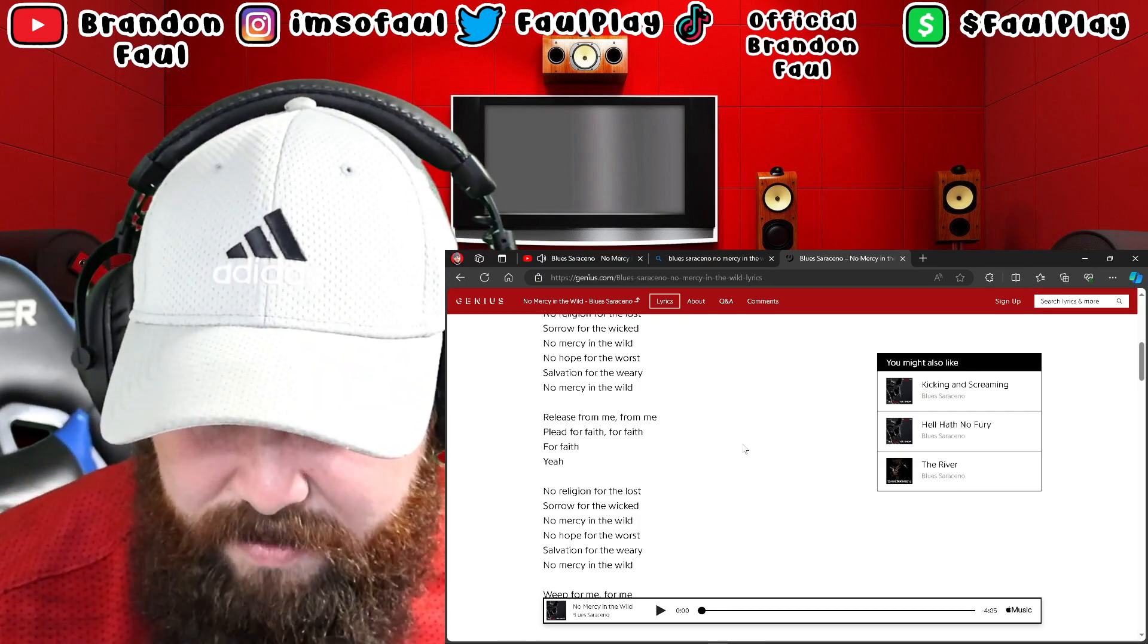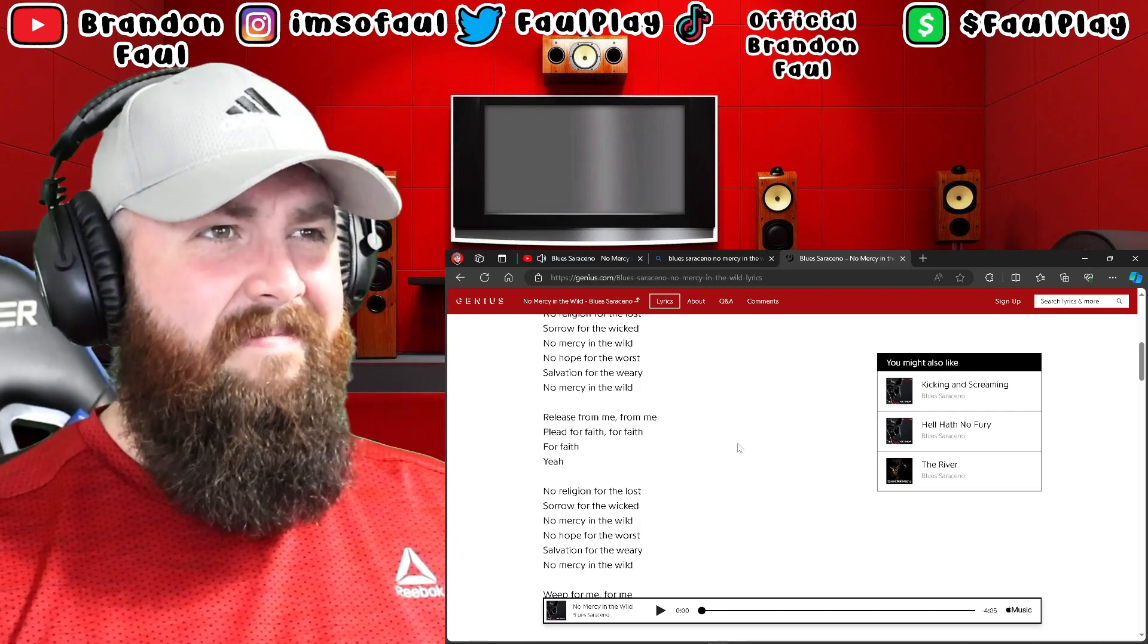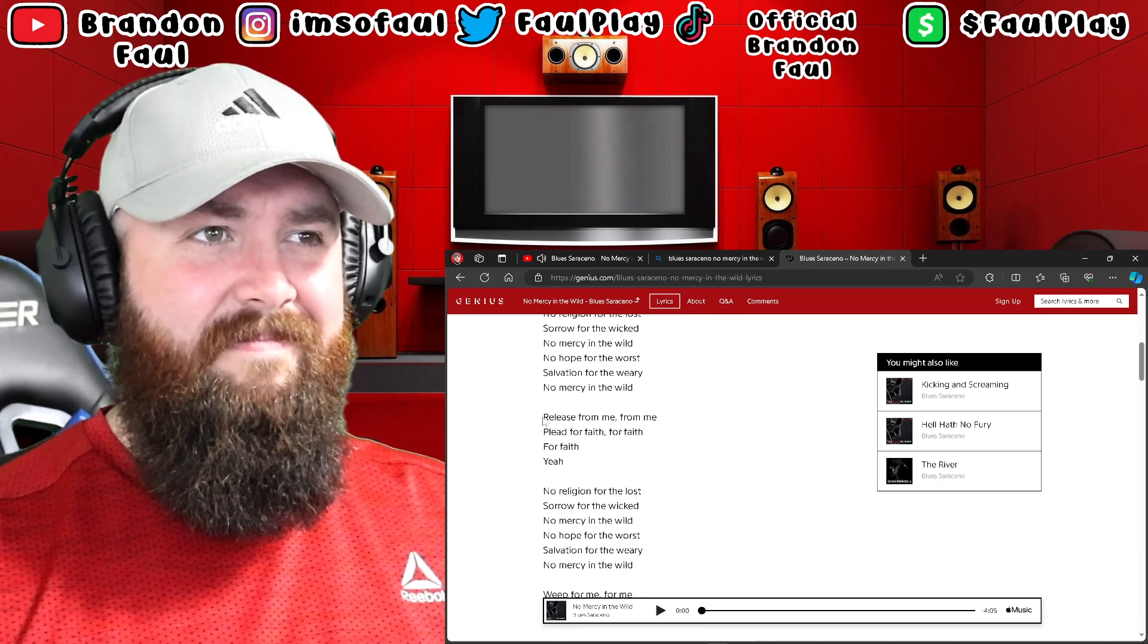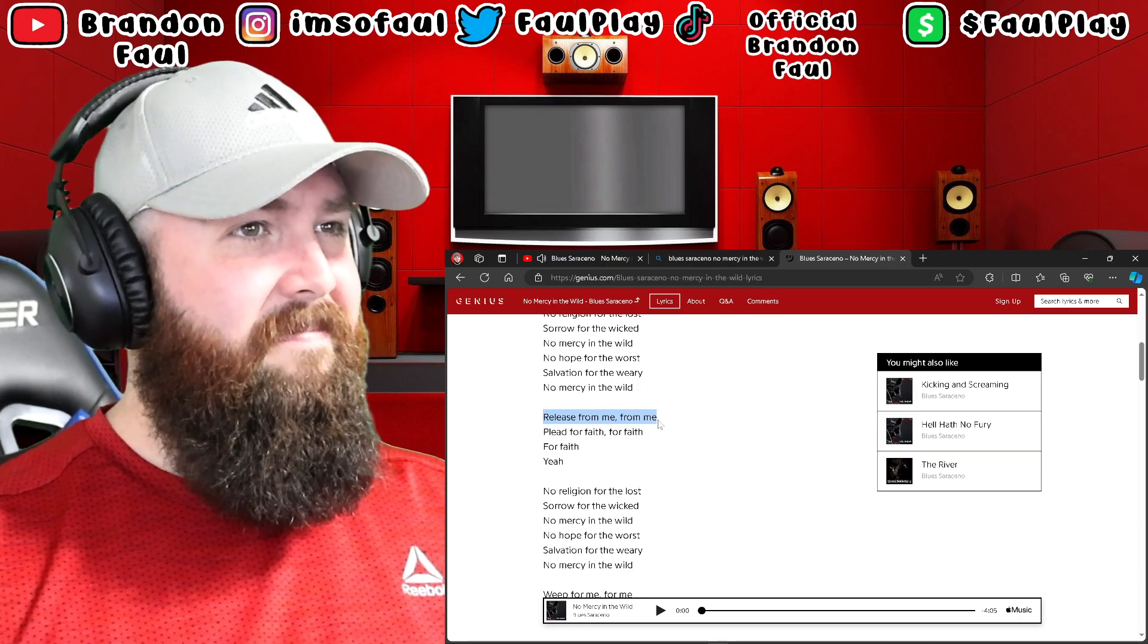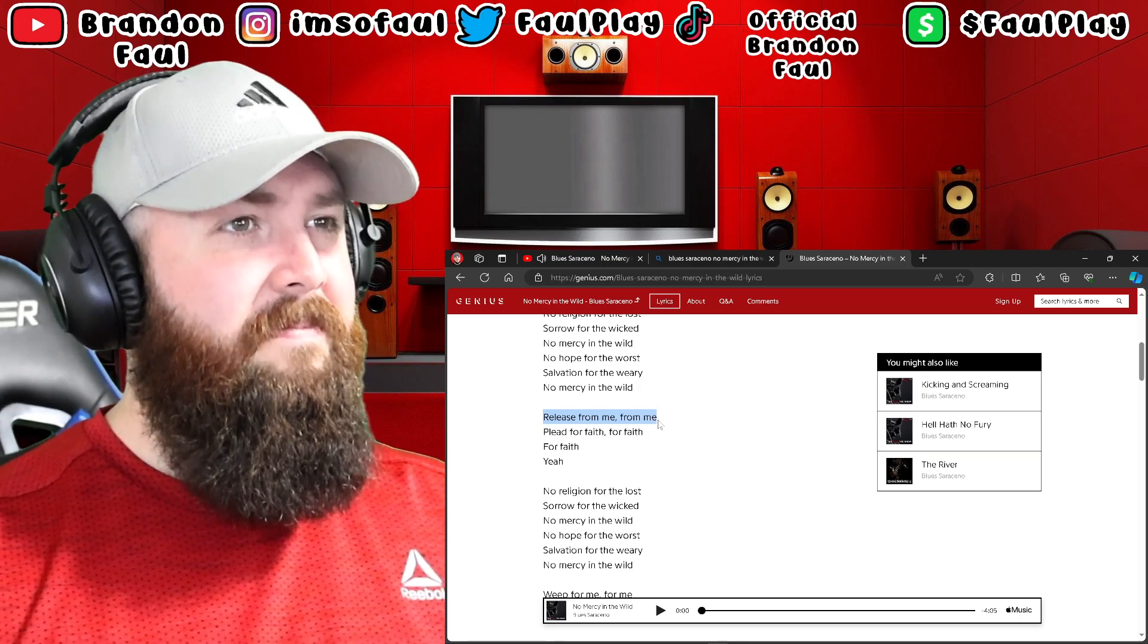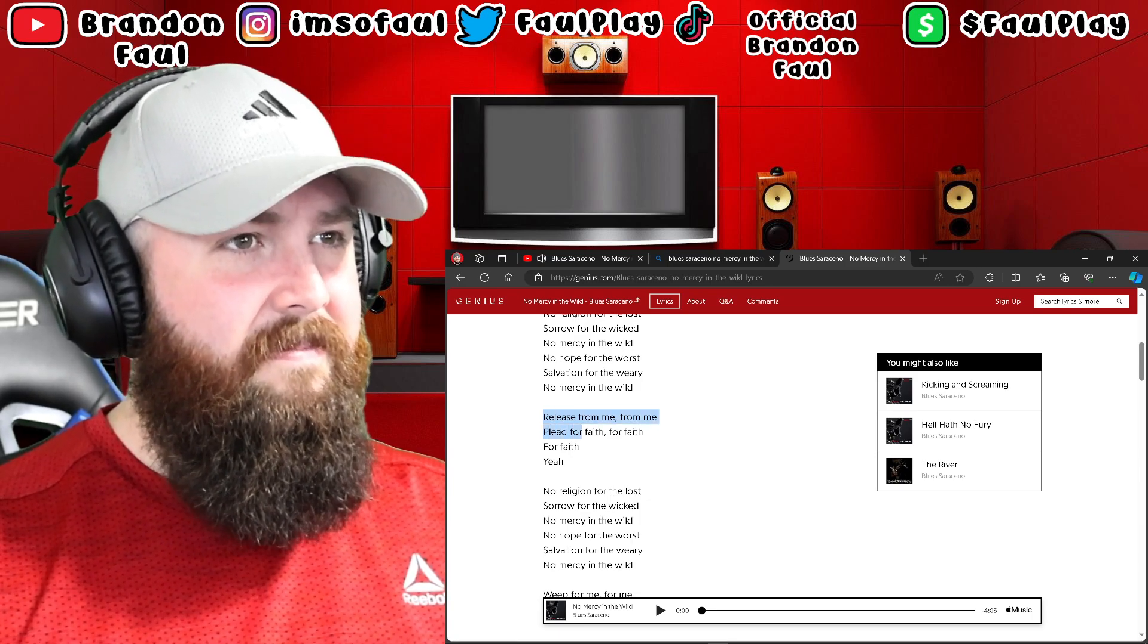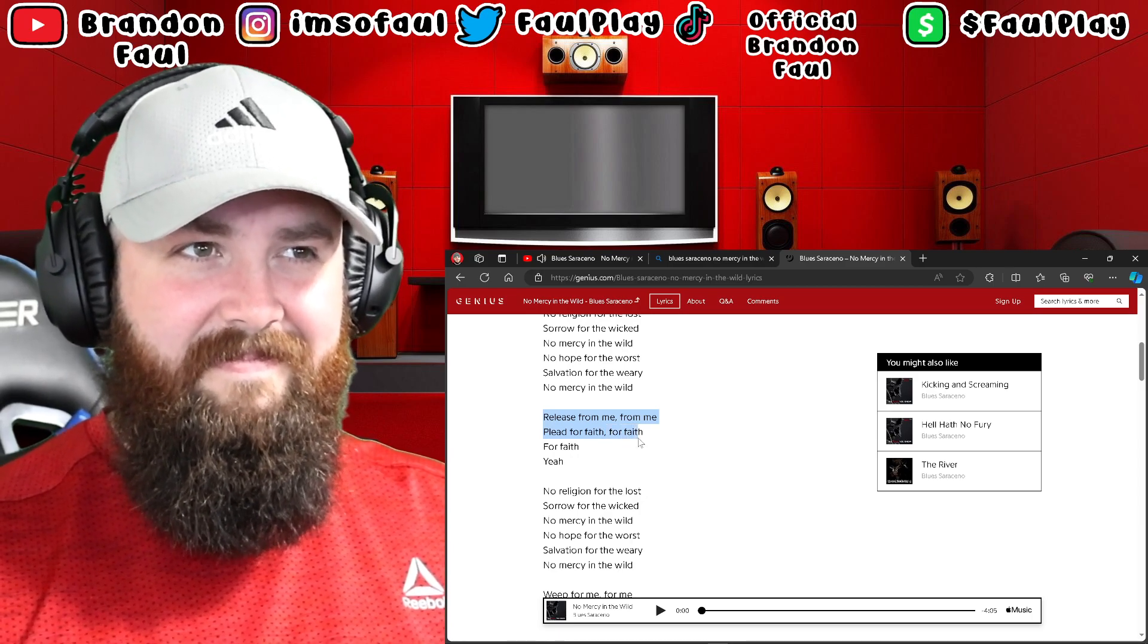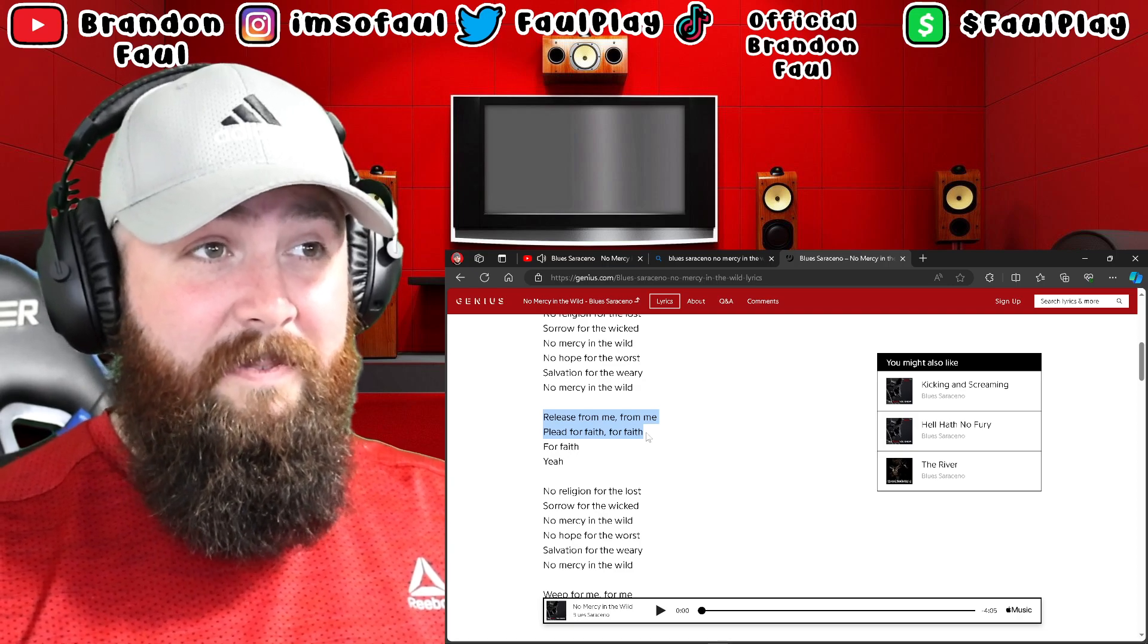It's pretty good stuff. Steve, release from me, release from me, from me. Plead for faith, for faith. That's good stuff.